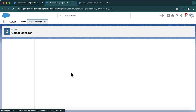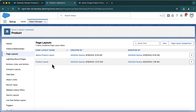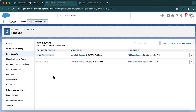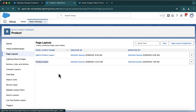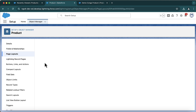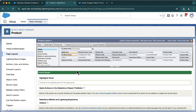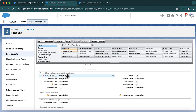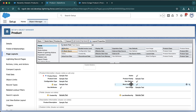If you go to Page Layouts, you will notice there is a new layout added by Aptos. You can use this layout or assign it to your profile, or you can make modifications in the existing layout. I made modifications in the existing product layout and added some fields from the package: configuration type, has options, icon, must configure, has attributes, and icon image.